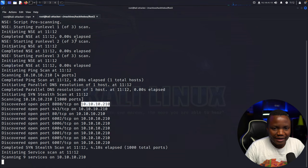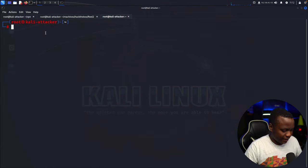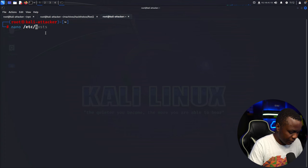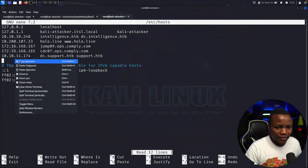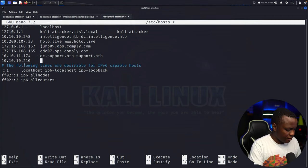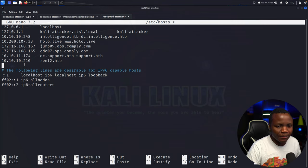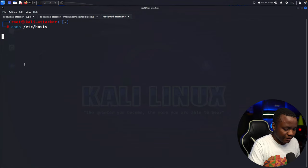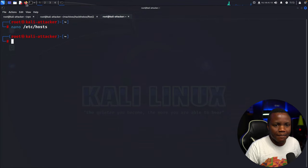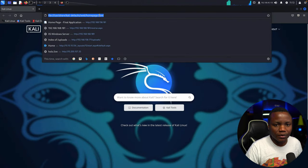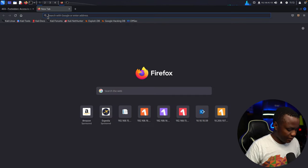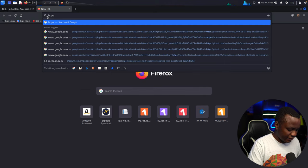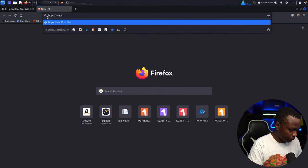For starters, let me add this to my /etc/hosts because that seems to be the game. I'll use nano /etc/hosts — that worked. Let's put our IP address and real-two.hack-the-box. We'll probably need to add more entries later, but for now let's save it and go to our browser to visit the ports we discovered.